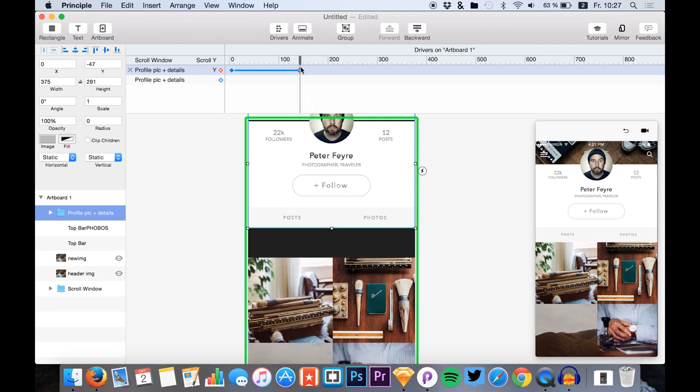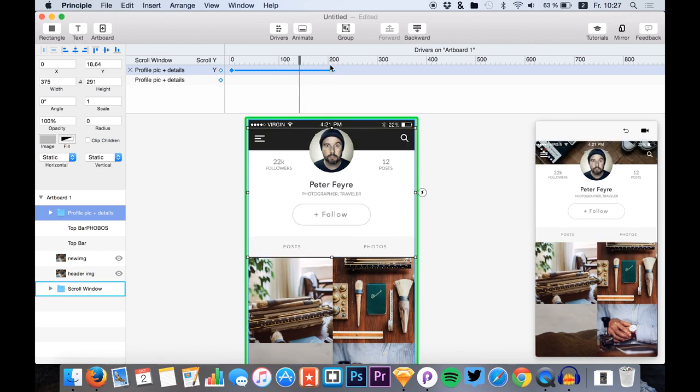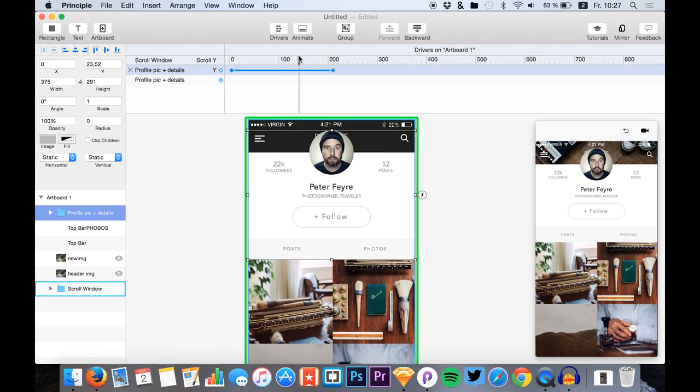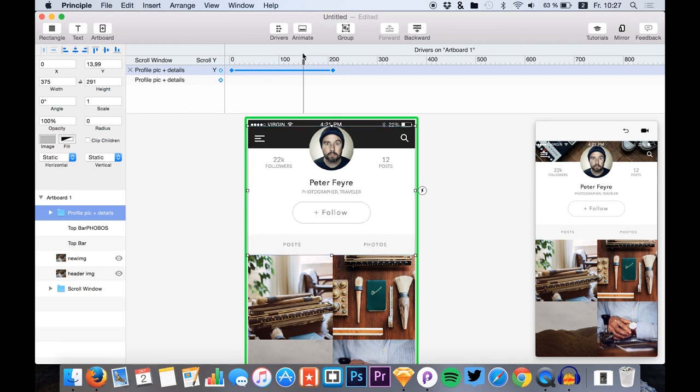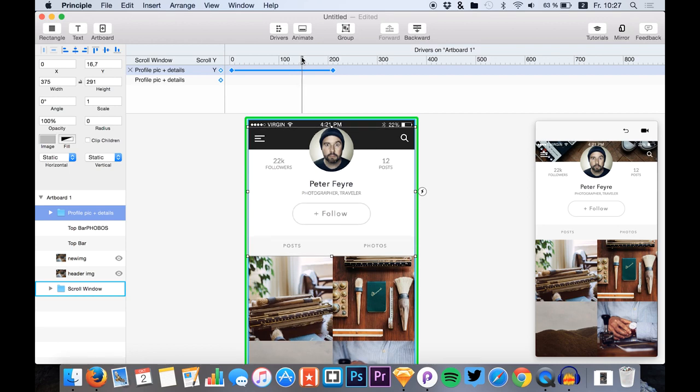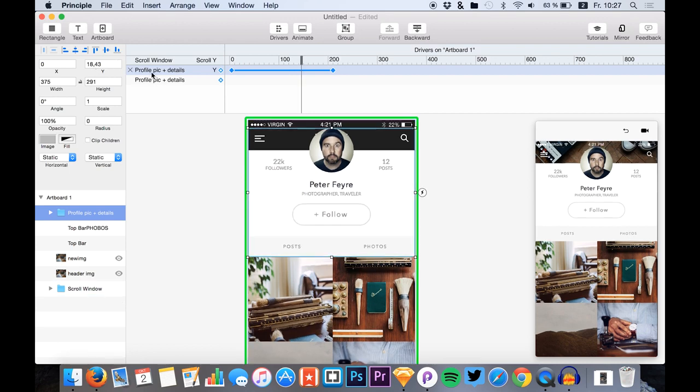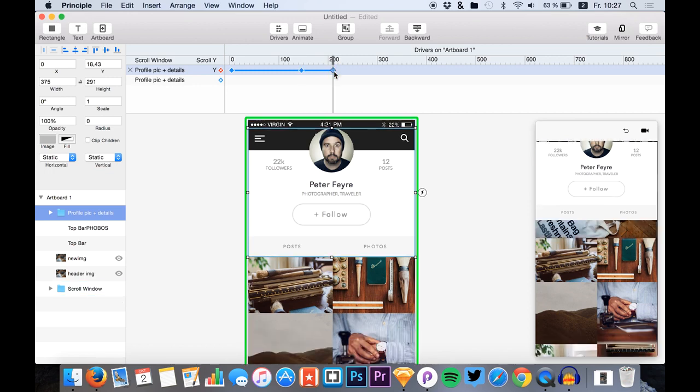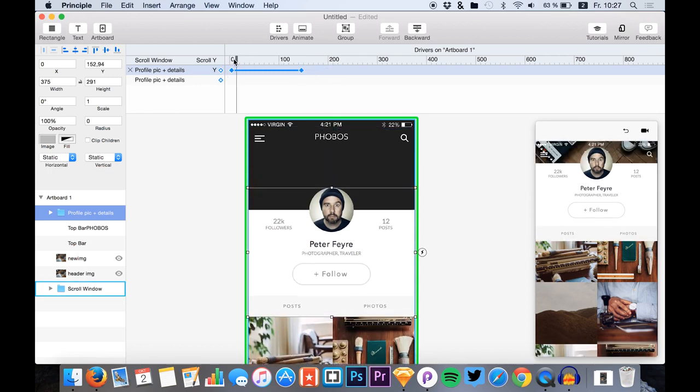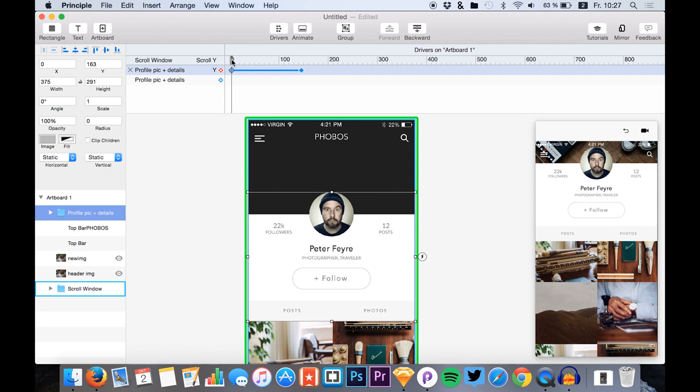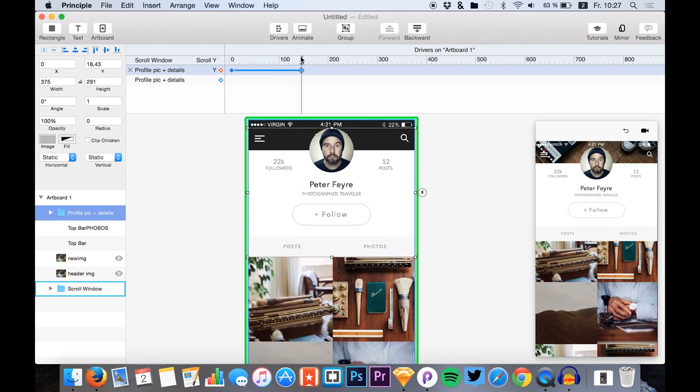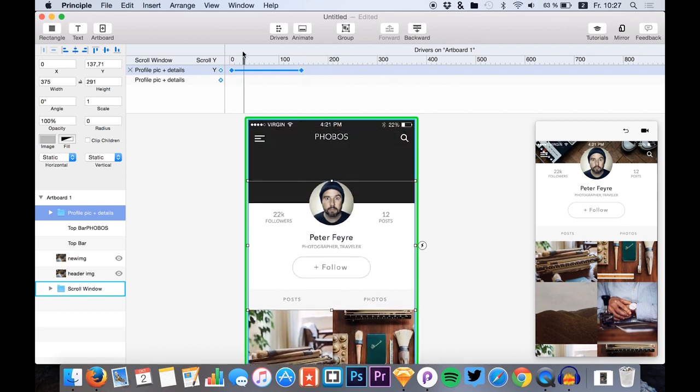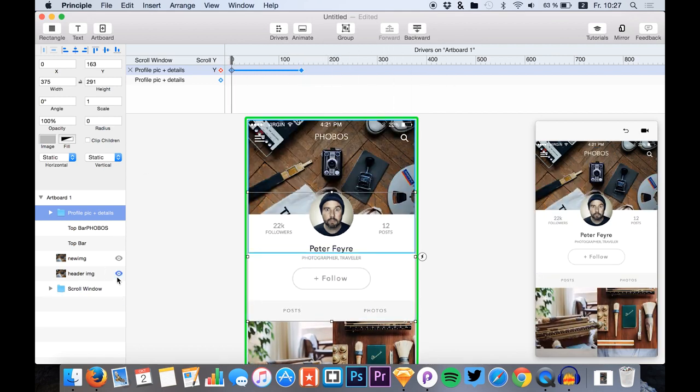So we just go back, just go to this point and set a new driver keyframe right here. We just are able to delete this one. So now it should work fine. To this point it just scrolls with the content and then this content scrolls below it.